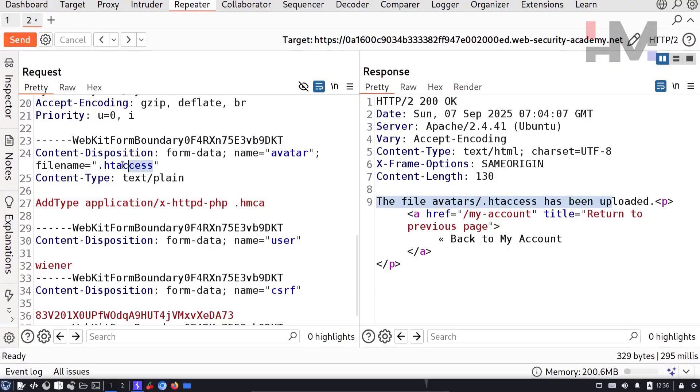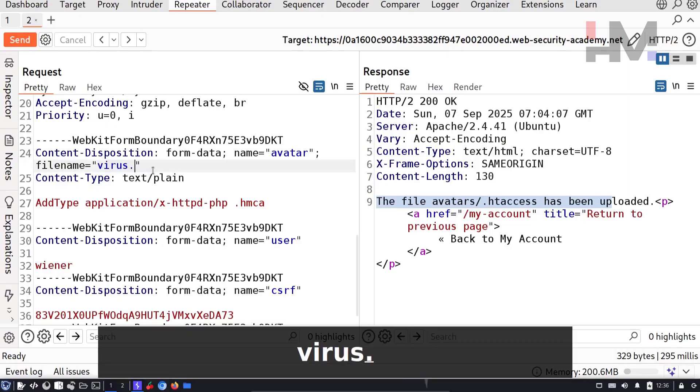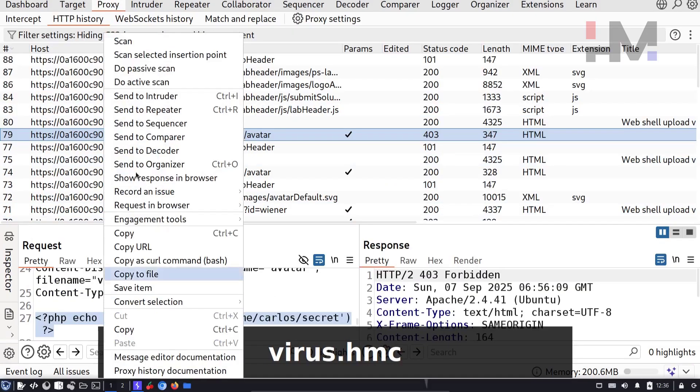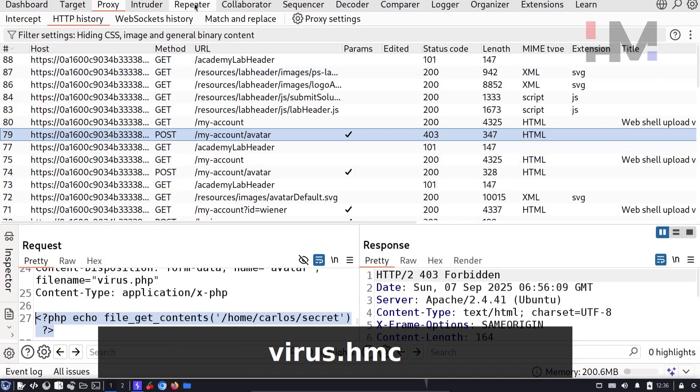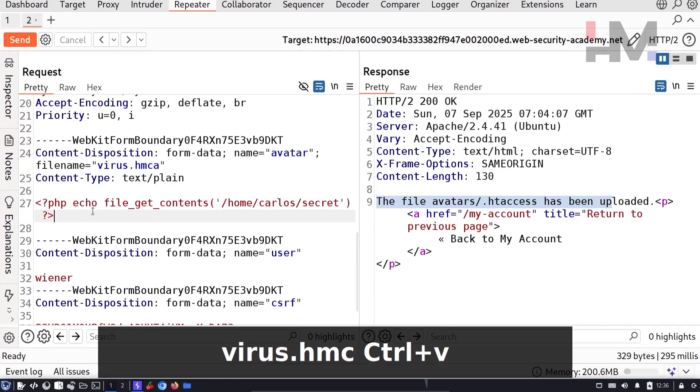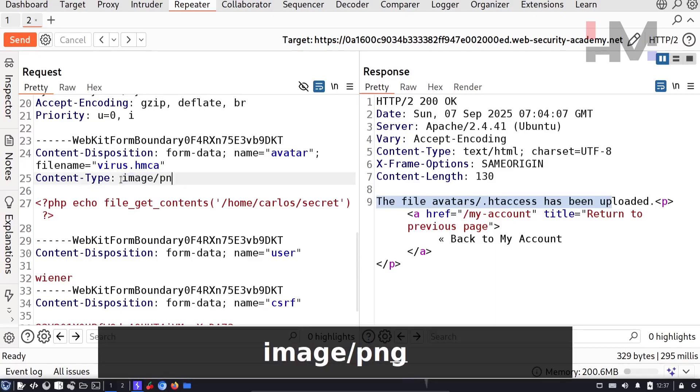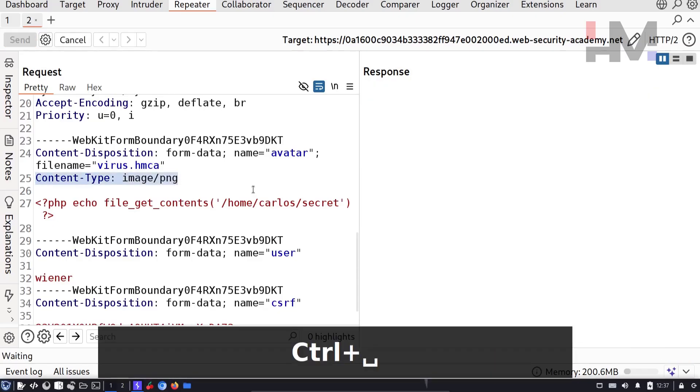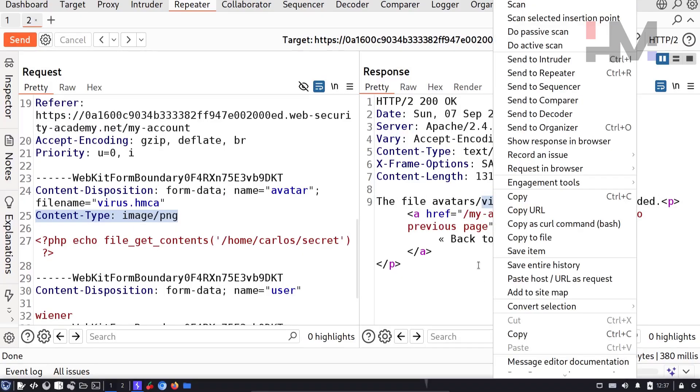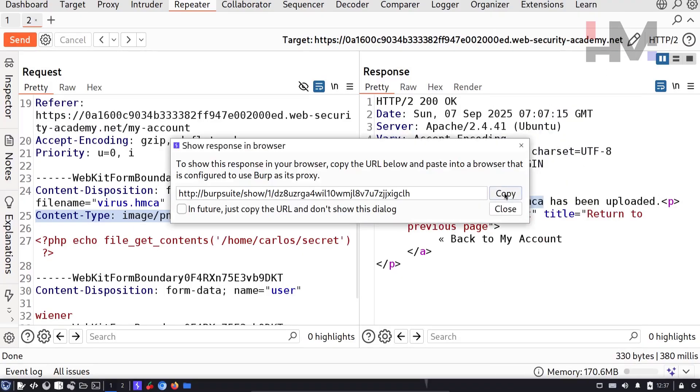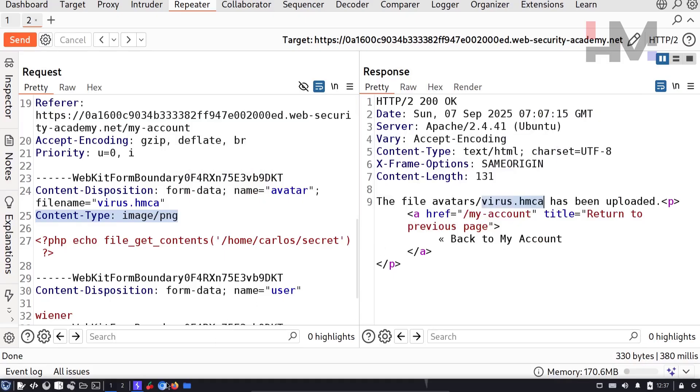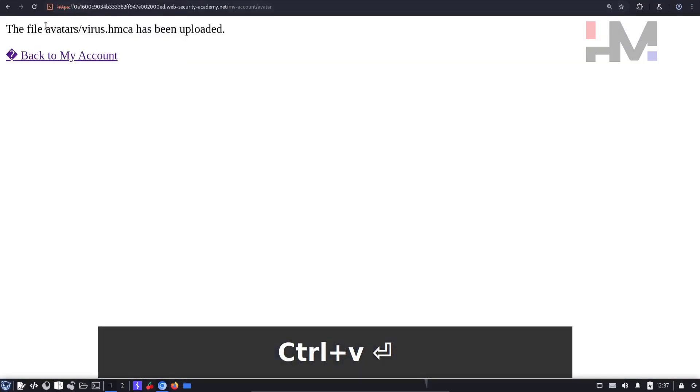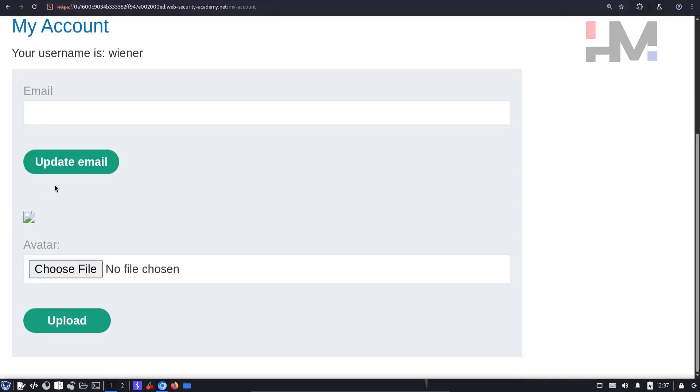From now on, whatever file I keep here with this extension, that file will run like a PHP file. For example, if I keep something like virus.hmca and keep the code like this, let's copy, paste it over here. I can send this file and this file would execute like a PHP file. You should remember that I don't have to keep application xphp here. The server will completely ignore this header because it is already mentioned in the dot htaccess file. Just to show you, I'm going to keep image/png. I'm going to send this file. As you can see, virus.hmca has been uploaded. Let's show response in browser. Copy, go to the browser and paste it here. As you can see, it is uploaded. Go back to my account. You should see a broken image.